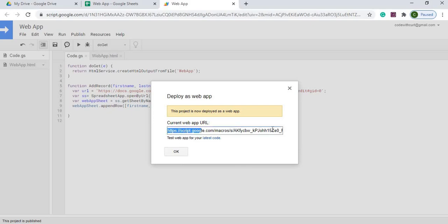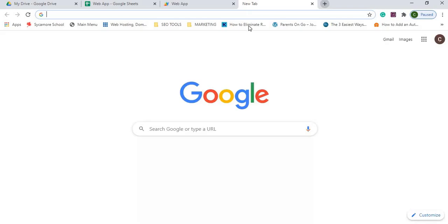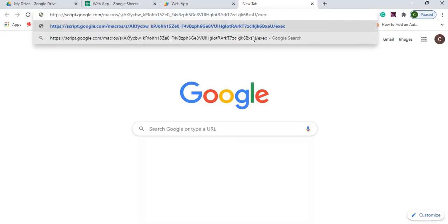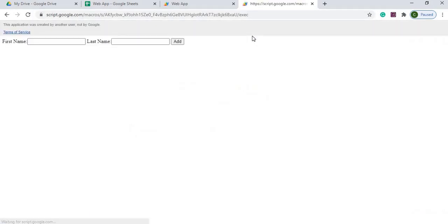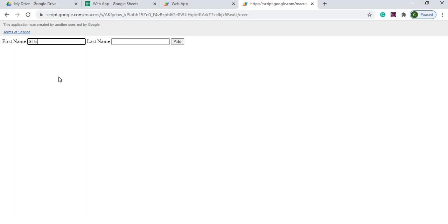It's going to give me my URL of my web app. I'm going to go ahead and copy that. I'm going to open up a new screen, paste that, and hit enter.